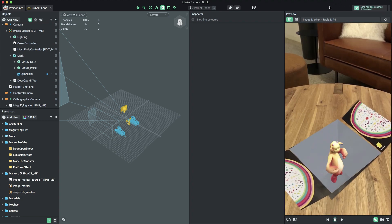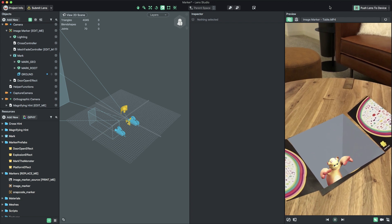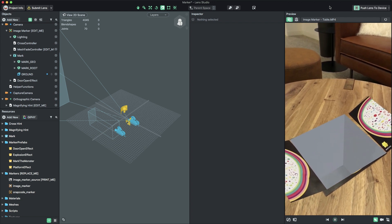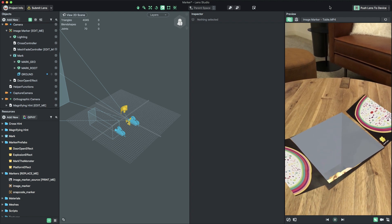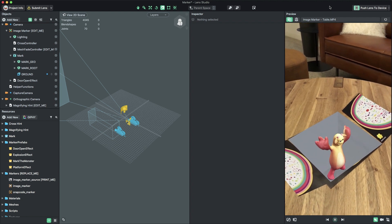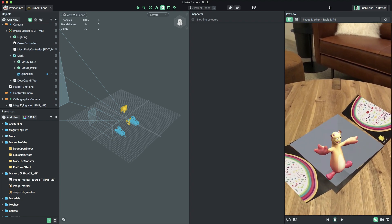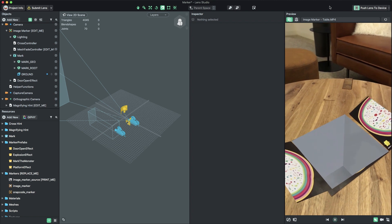This lens is now ready for submission. For more information on submitting your lens, follow the submission guide in the Lens Studio documentation. Thanks for watching, and have fun creating your own marker lenses using the Marker Template in Lens Studio.